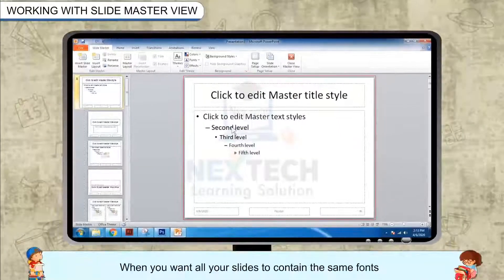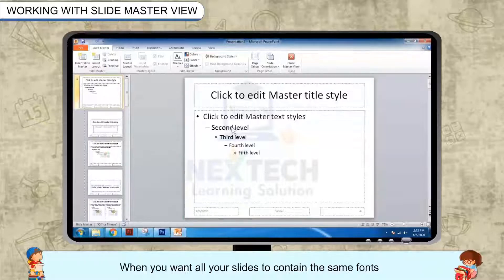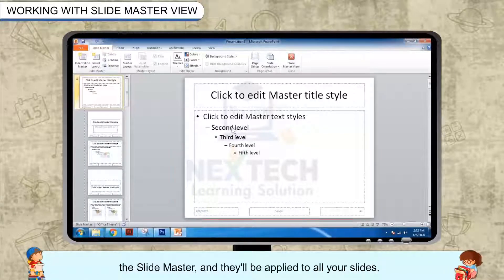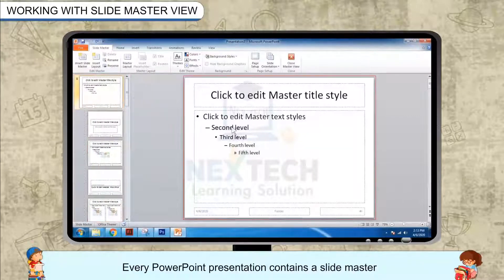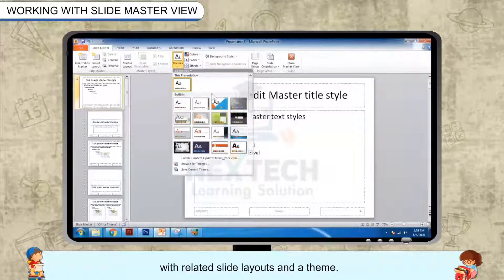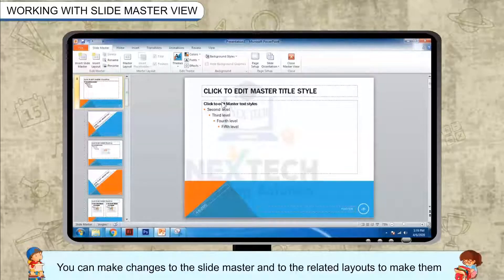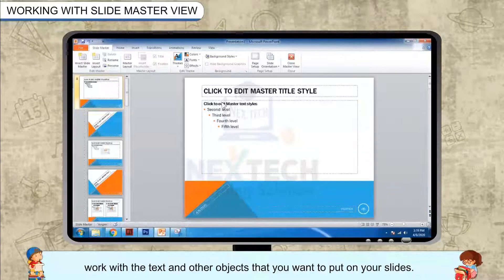Working with Slide Master View. When you want all your slides to contain the same fonts and images, such as logos, you can make those changes in one place — the Slide Master — and they'll be applied to all your slides. Every PowerPoint presentation contains a Slide Master with related slide layouts and a theme. You can make changes to the Slide Master and to the related layouts to make them work with the text and other objects that you want to put on your slides.